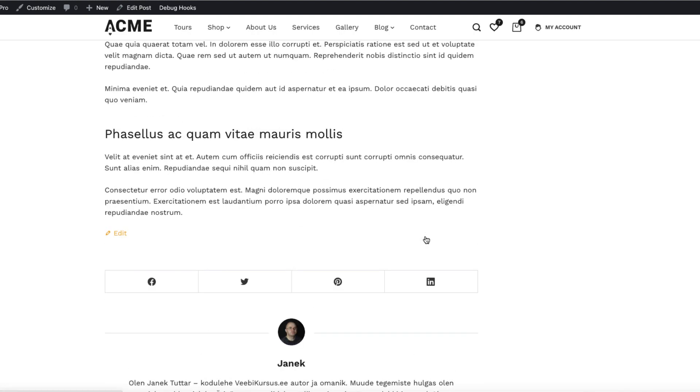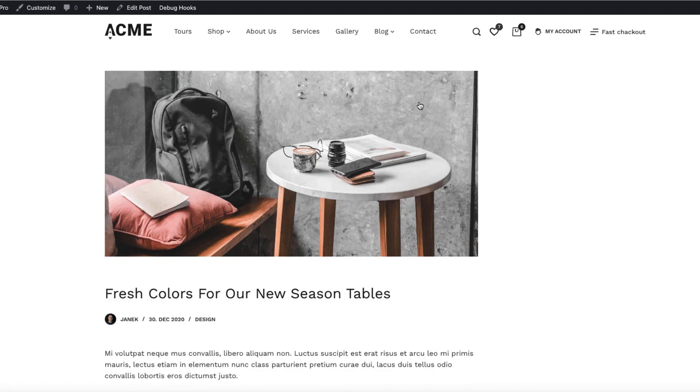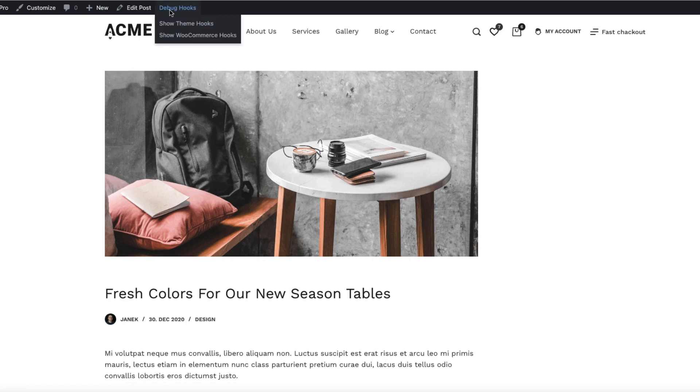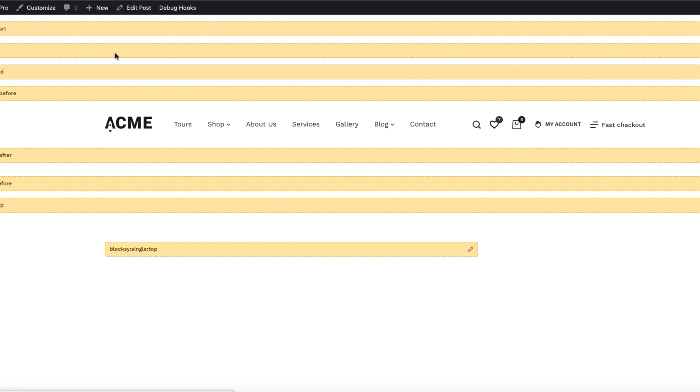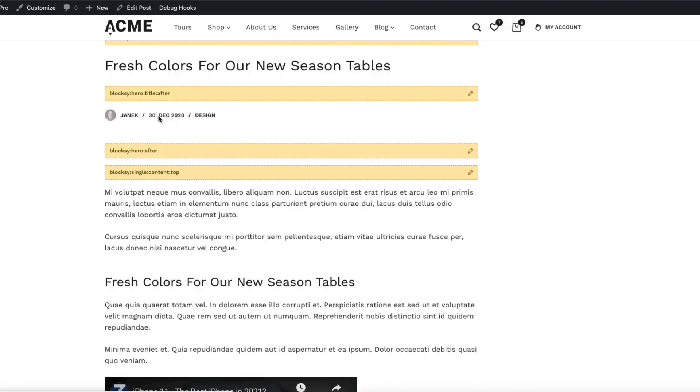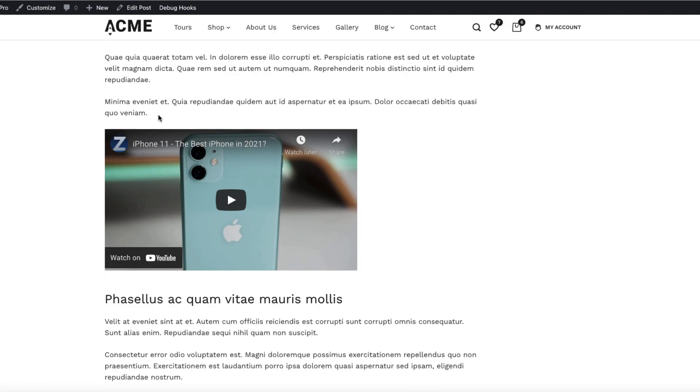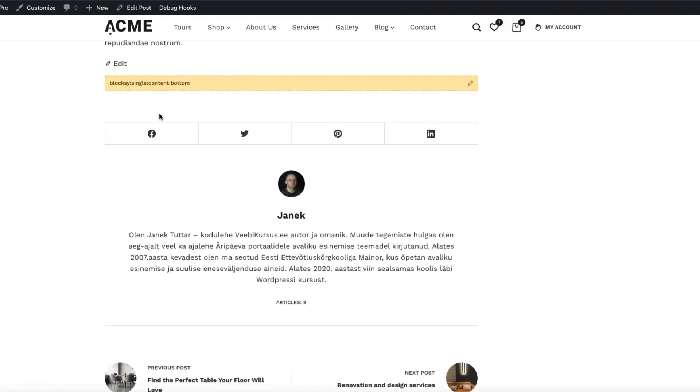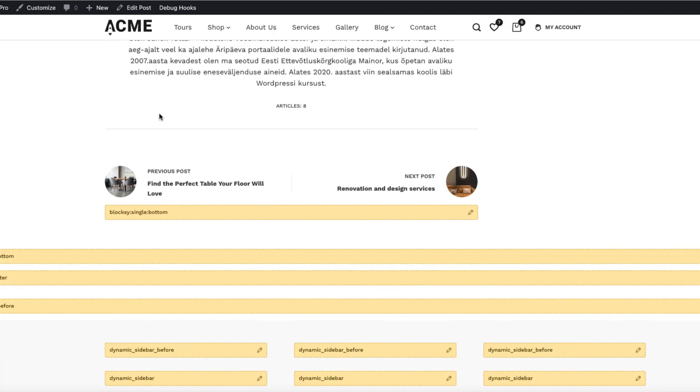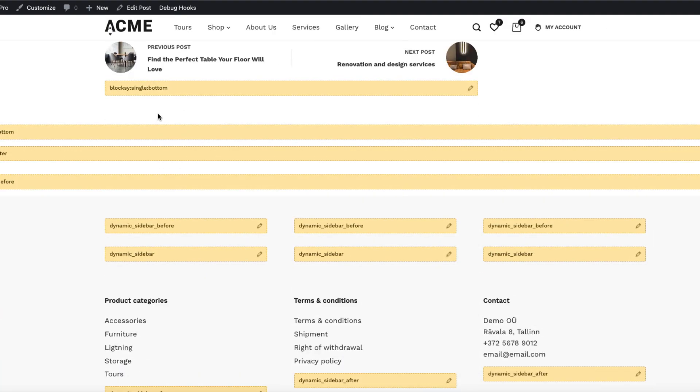For example, maybe you would like to add the newsletter subscription box or something similar. And once again if you want to see the hooks just show the theme hooks. And there you go. These are the positions you can use with the content blocks. Really powerful tool.